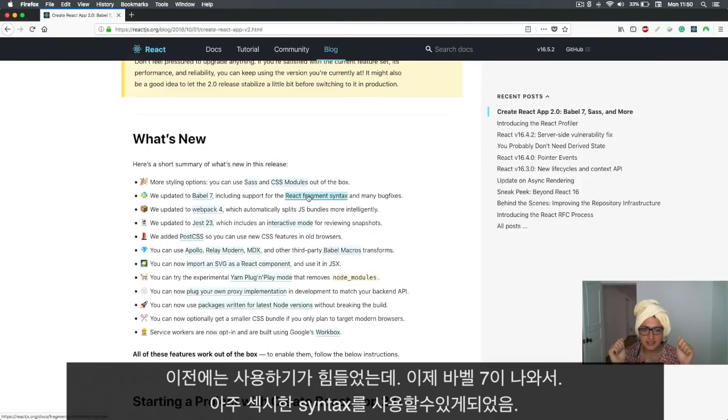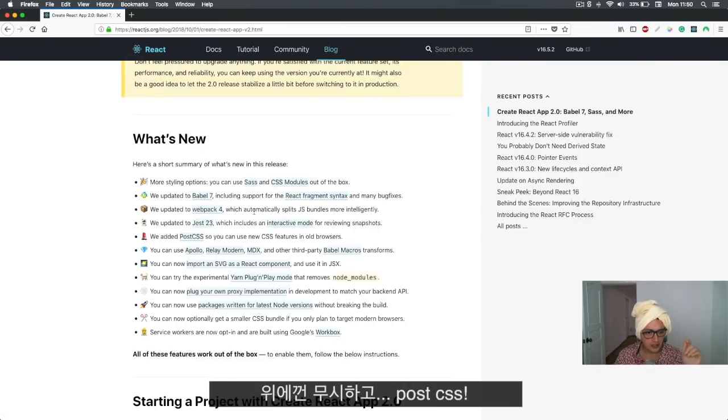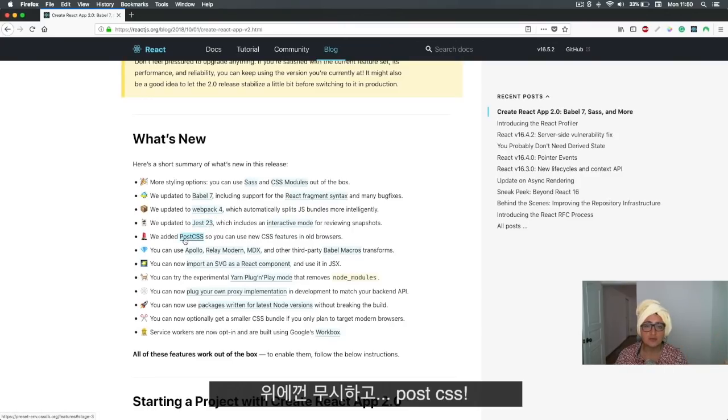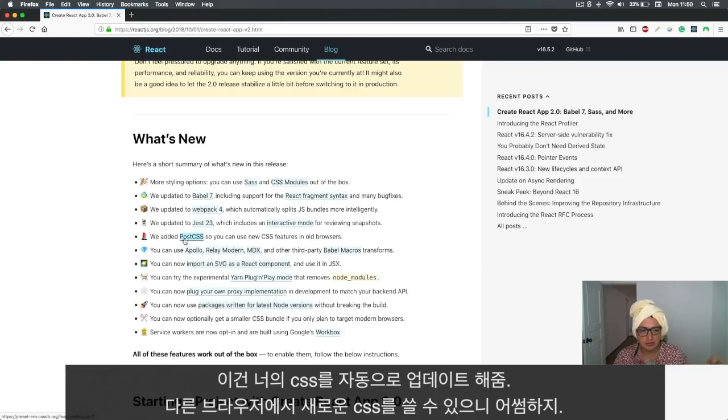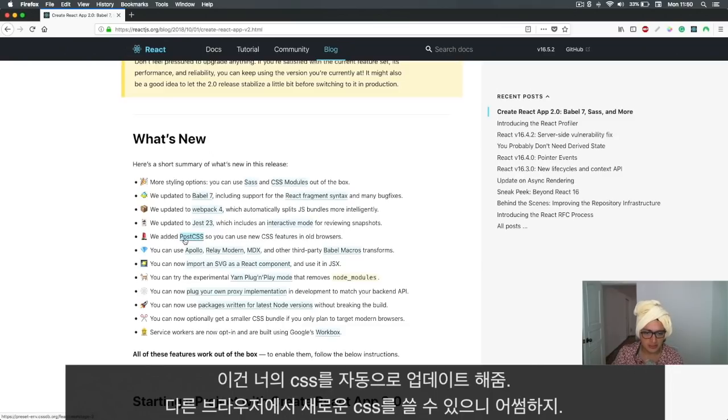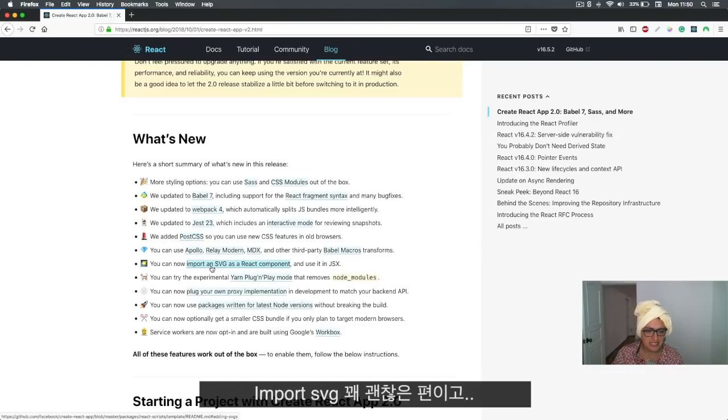Webpack 4, we don't give a shit, whatever. PostCSS is something that transforms your CSS automatically so you can use new CSS stuff in other browsers, which is super cool. Import SVG as a React component is kind of sexy, it's kind of cool.